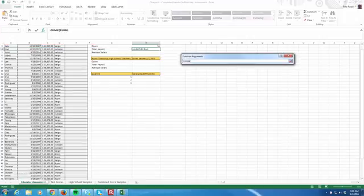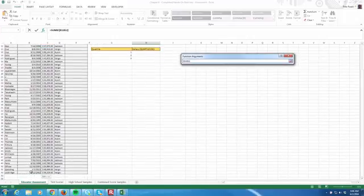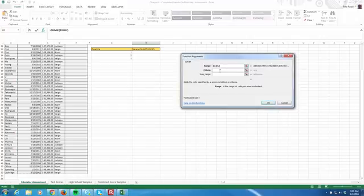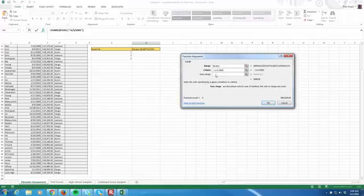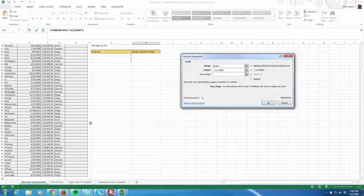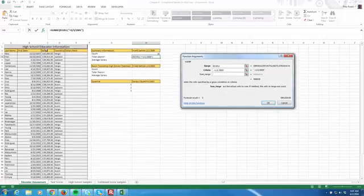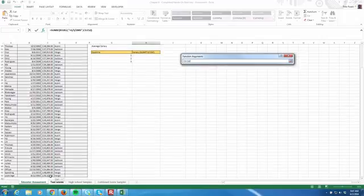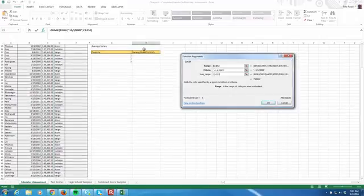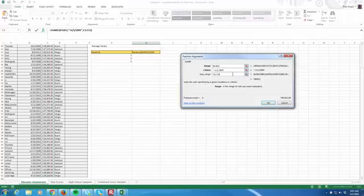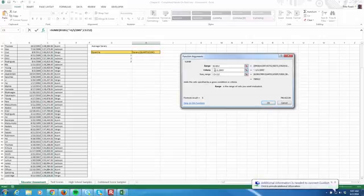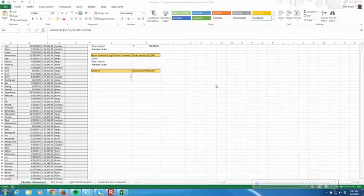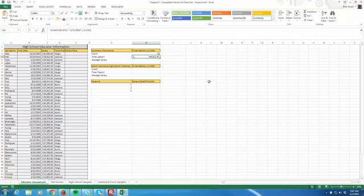The range and criteria are identical to what we just did in the count-if. So the range is going to be B3 through B52. The criteria is going to be less than January 1st, 2005. And what are we summing? We're summing up their salaries, which is in column C. So I'll do C3 through C52. So the range is the dates. The criteria is listed there before January 1st, 2005. If those criteria are met, add up their salaries and hit okay. And you should get $790,922.